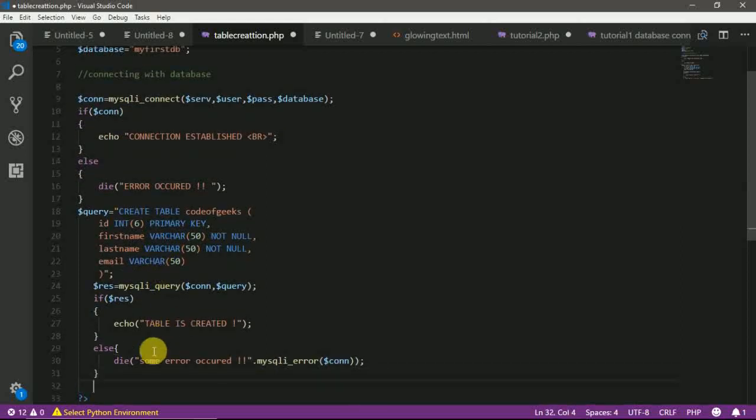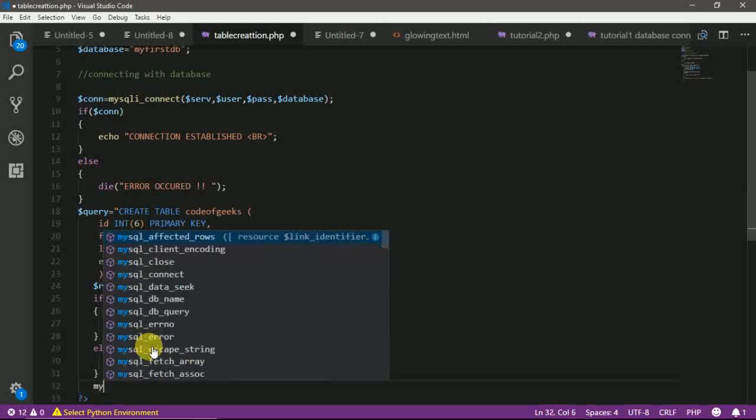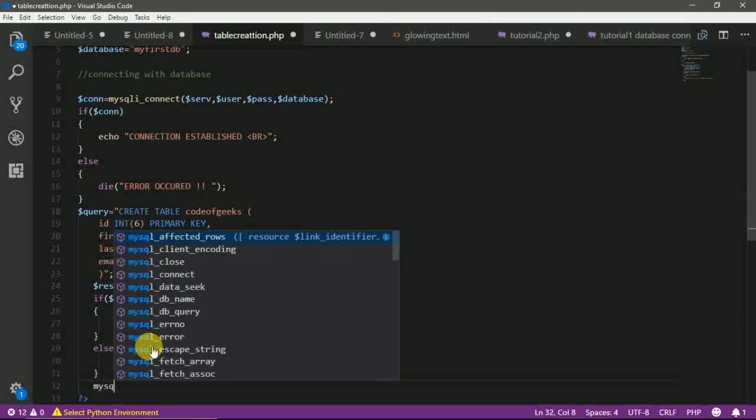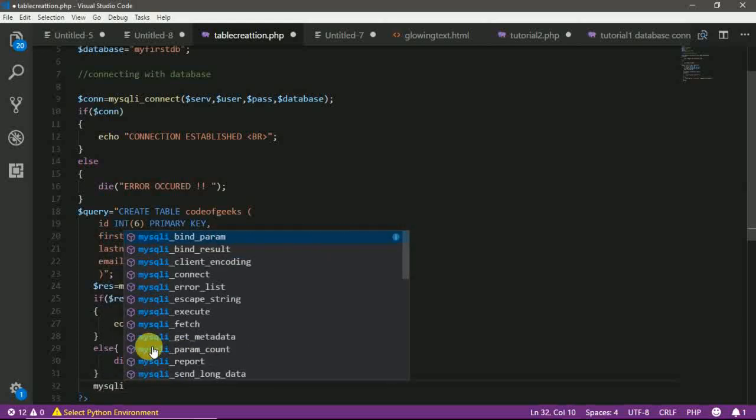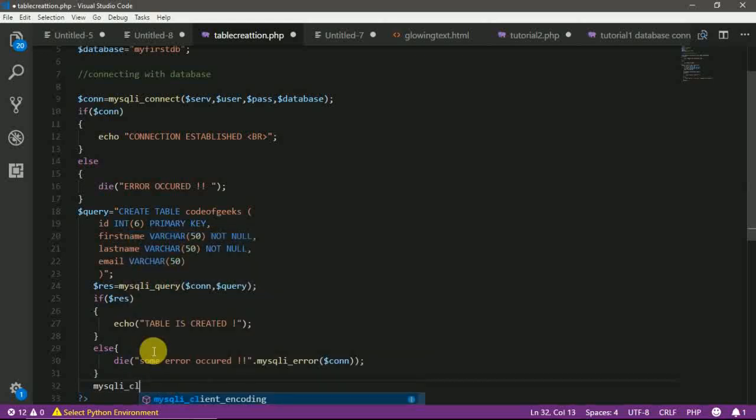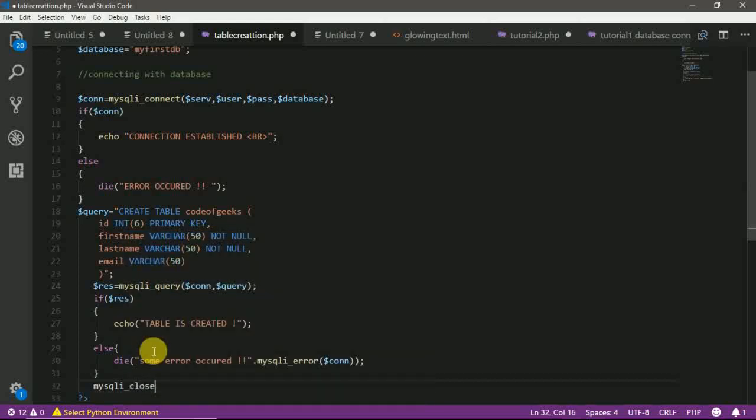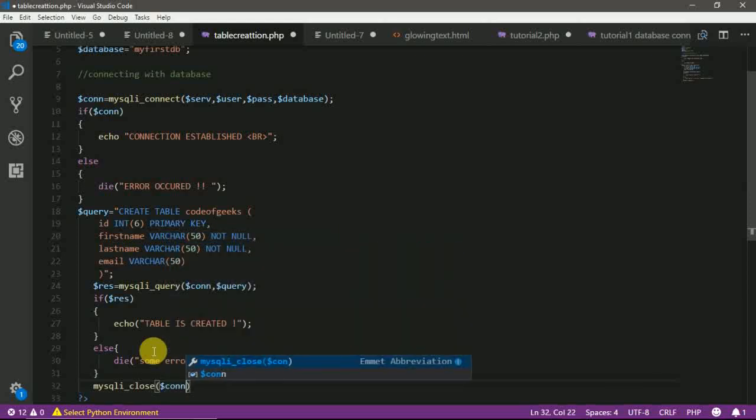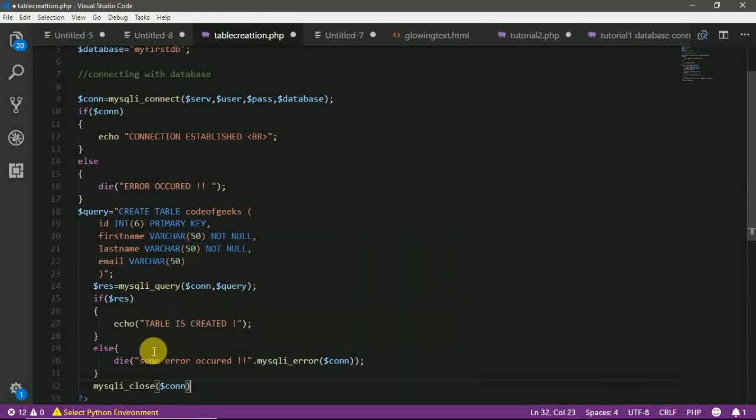Now at last, after writing all your code, it is always considered as the best practice to close up your connection with database. We can do this by using a PHP method that is MySQLI close that will also take one parameter that is your connection variable. Let's save this.